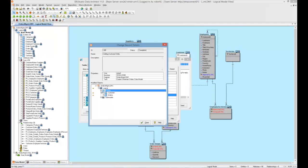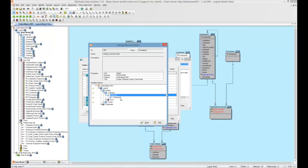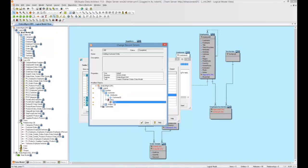If we expand the entities, we can see that both the customer and orders entities have changed. Let's see specifically what's changed in customers. We can see that a customer ID was added. And then, of course, because that customer ID is a primary key, we have a key added for that.